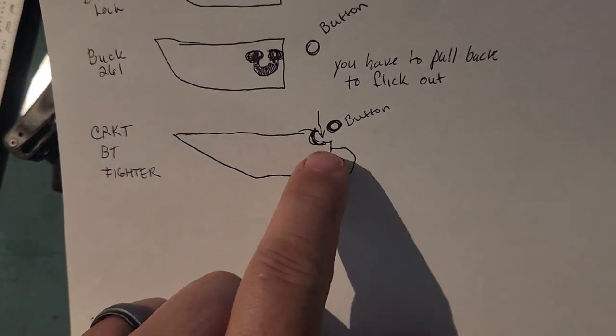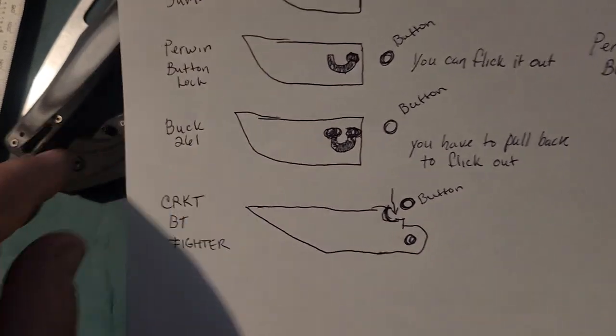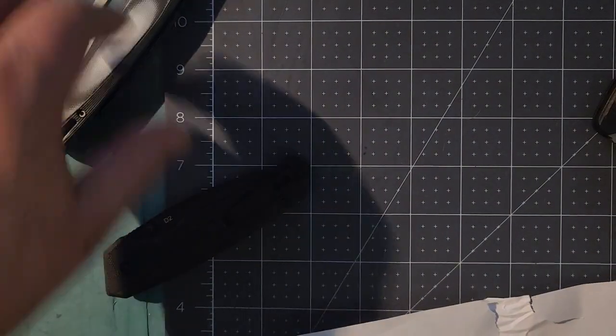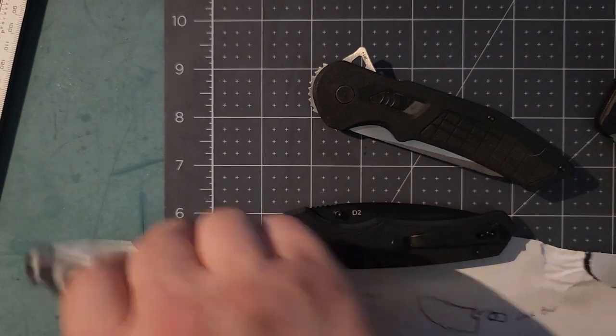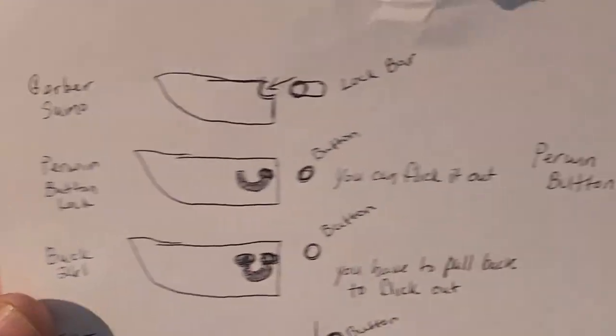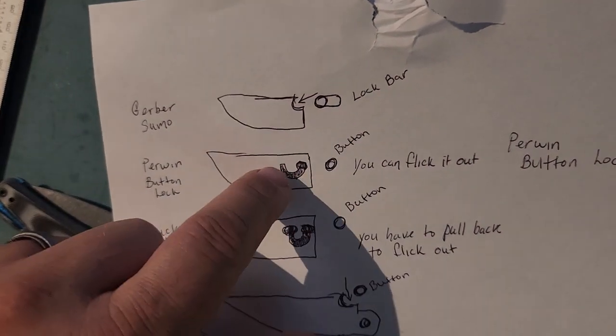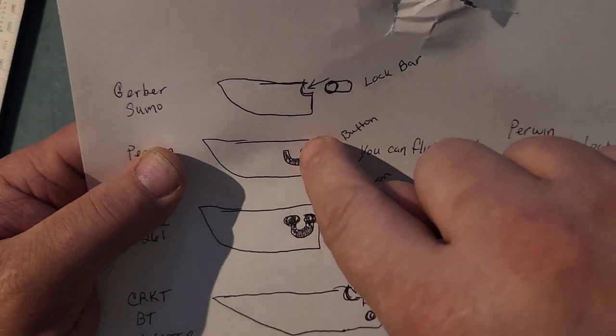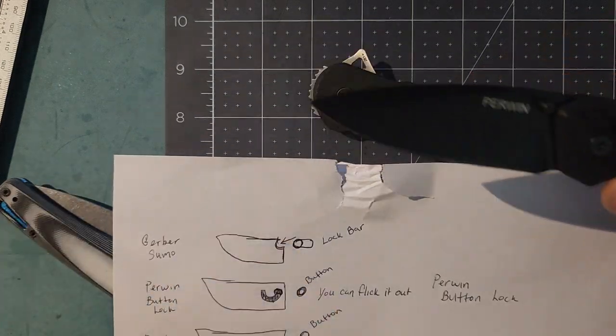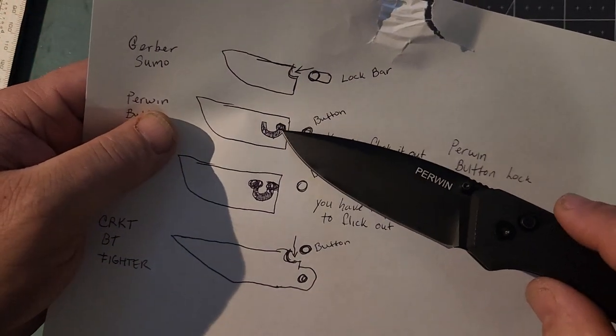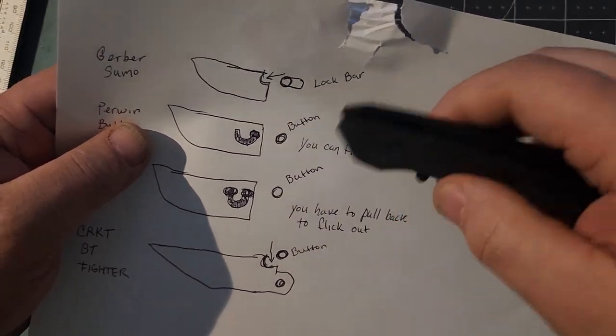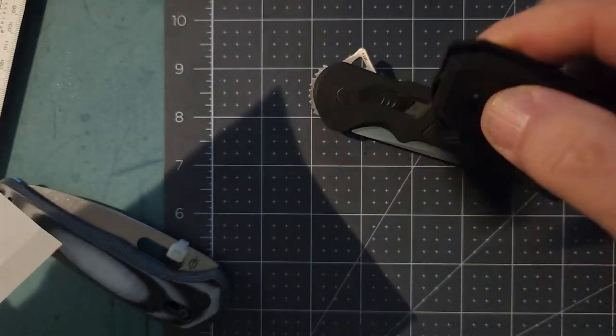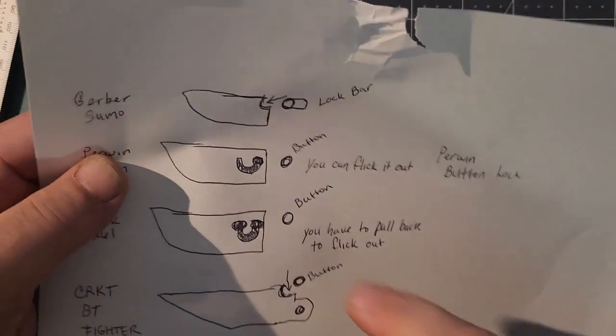If you look in here you see the button traps right there on the top of the blade. You can see the hook. As it closes it captures like that. Here's the drawing - this is the BT Fighter and the button fits in there when it closes. This is your pivot.